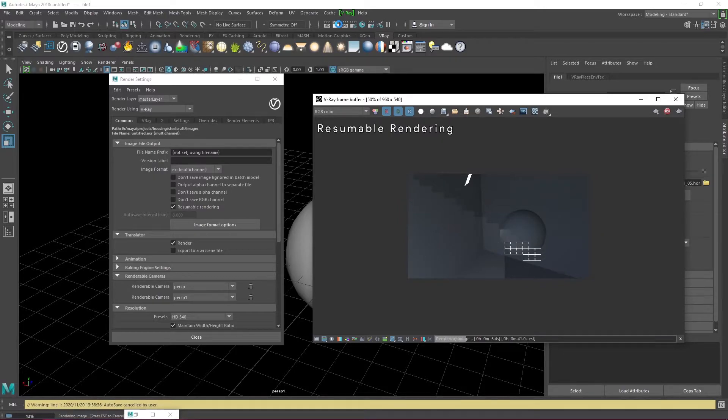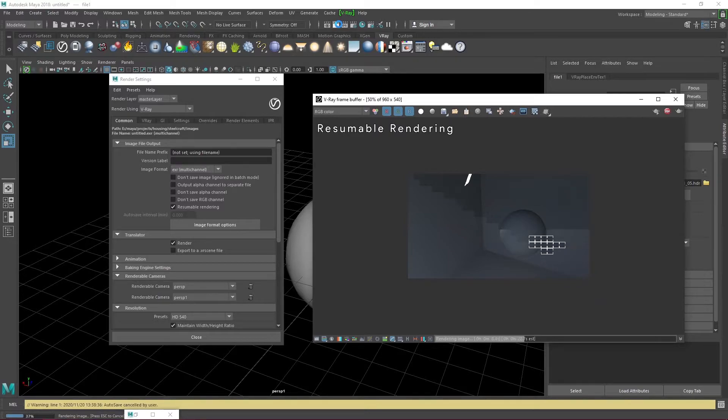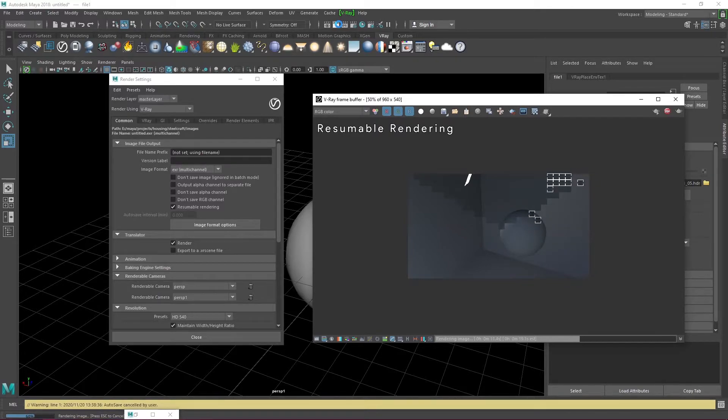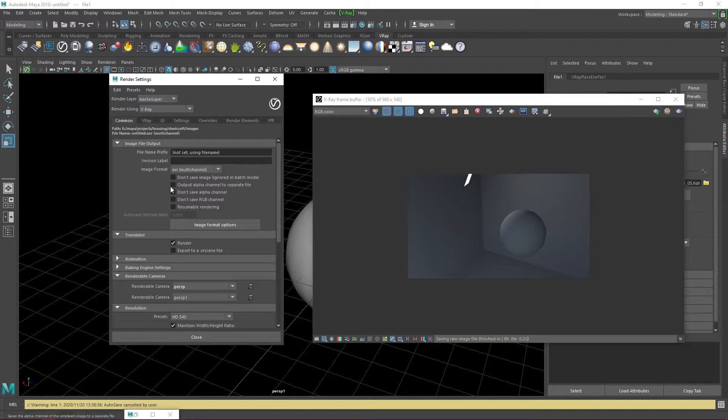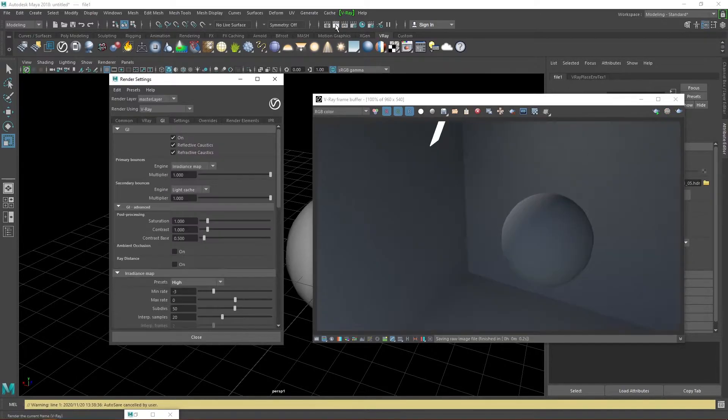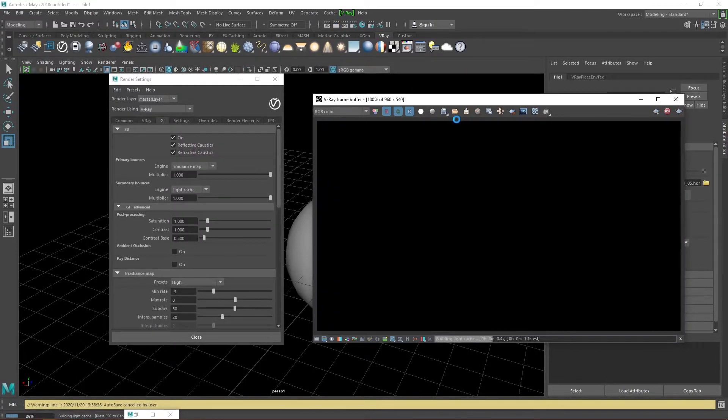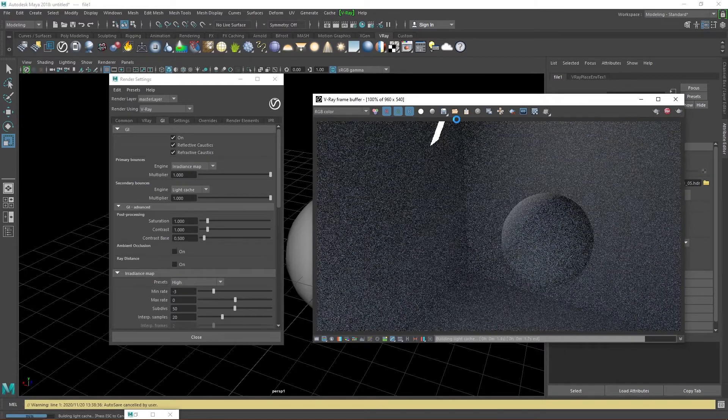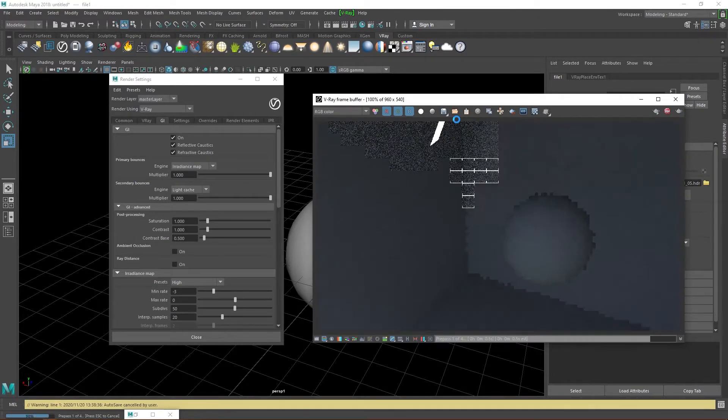But remember, you need to enable the setting before you start rendering. Otherwise, it will not work. I advise you to use it mainly for final renders. Disable resumable rendering because we won't be using it for now and click on render and wait for the image to render.